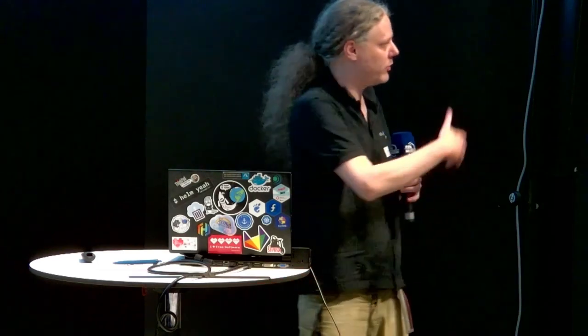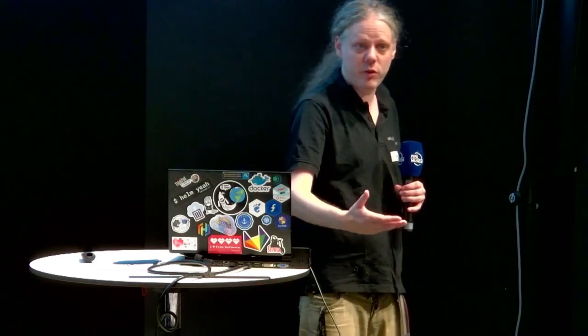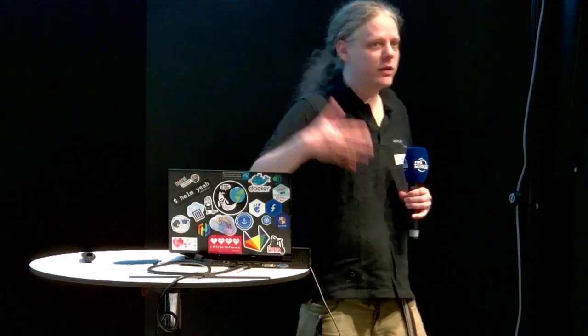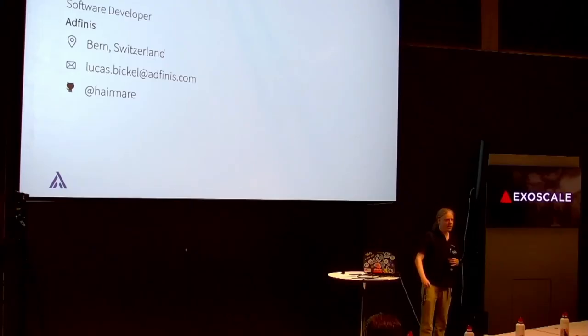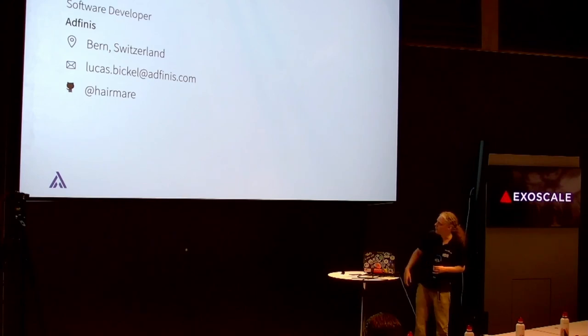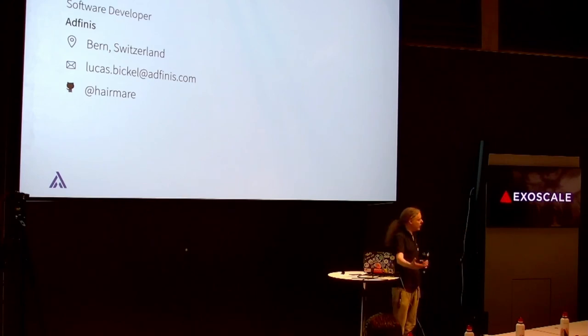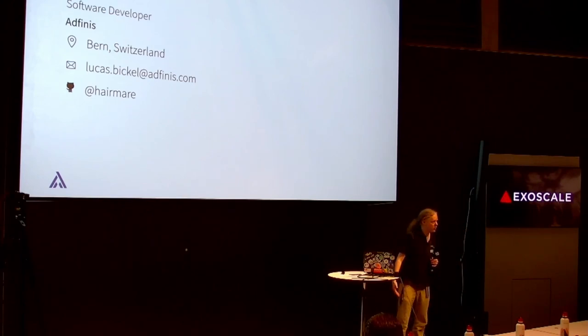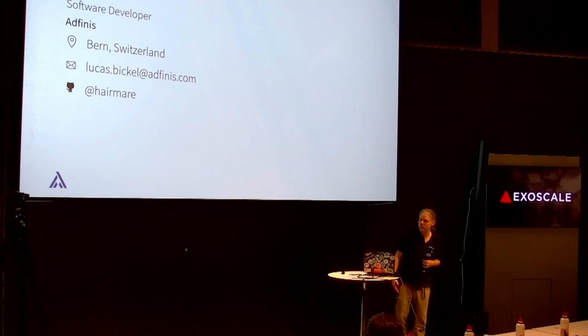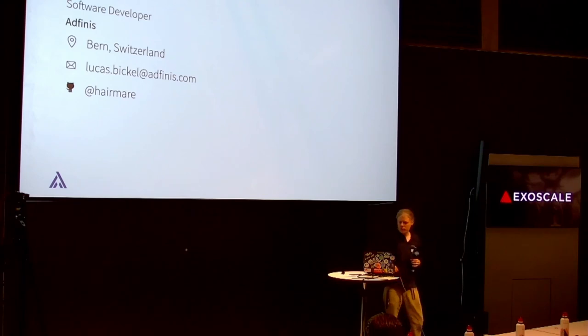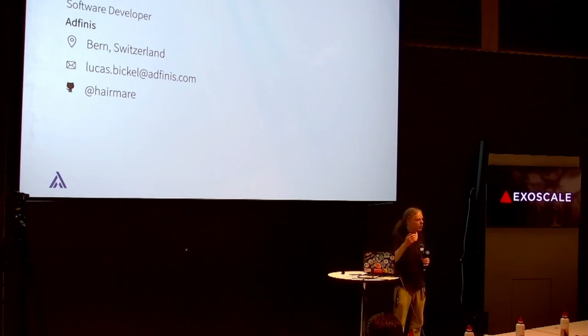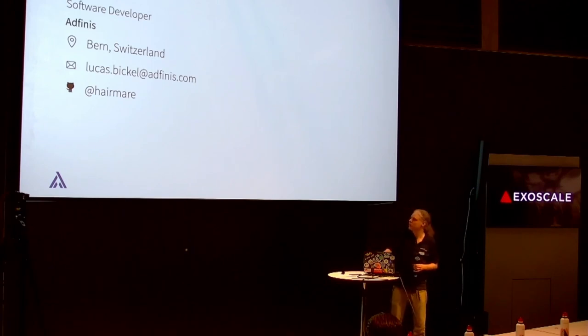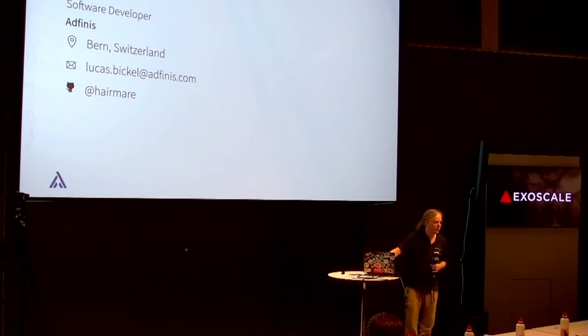We heard before that 22% of the workloads on Exoscale are already containers, and everyone is like, Kubernetes, it's the big thing. I'm going to try to show you a way how you can get your workloads onto Kubernetes. There will be some demo part where I'll show off some of the Argo CD tool that I'm presenting about.